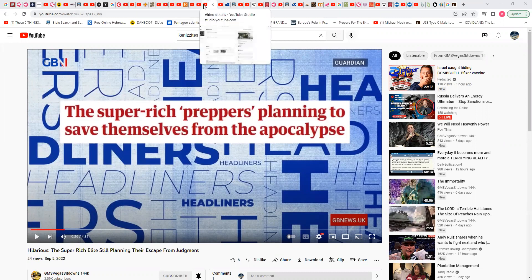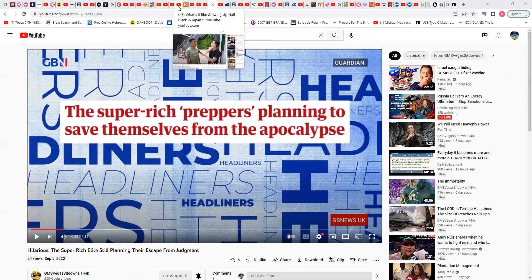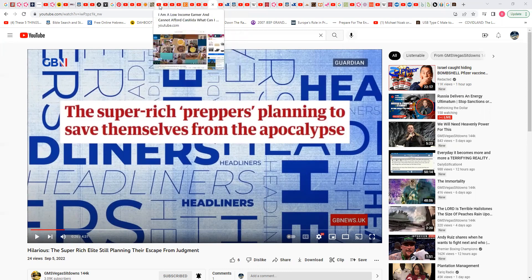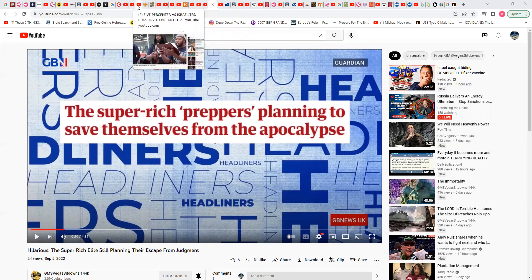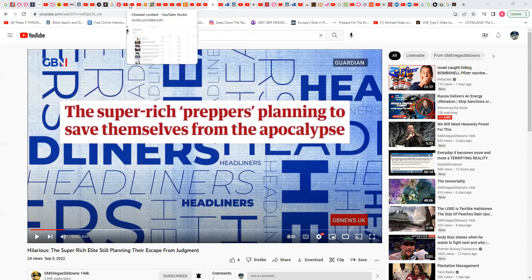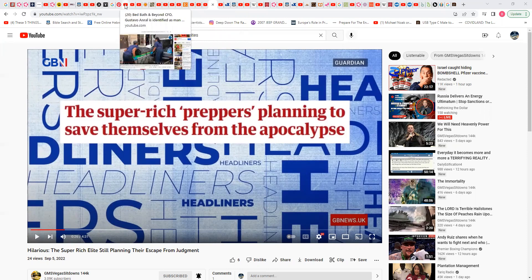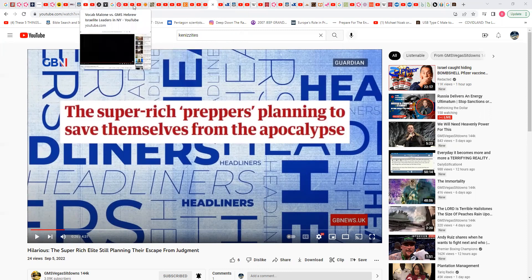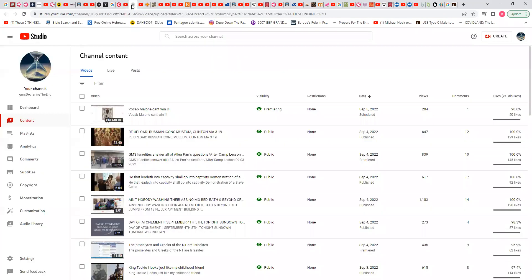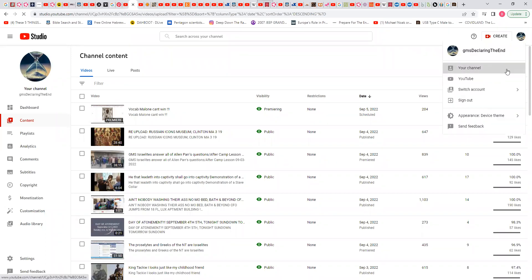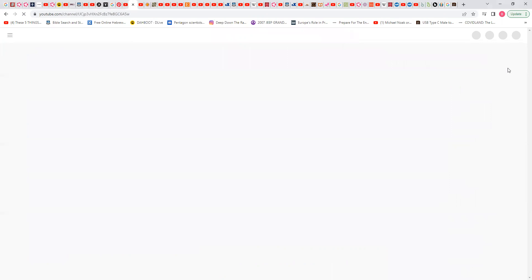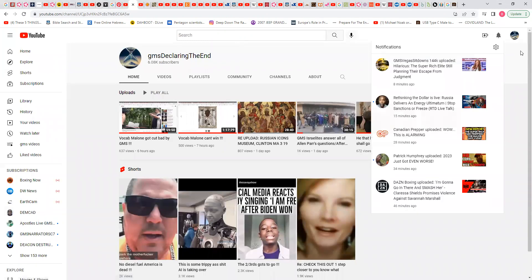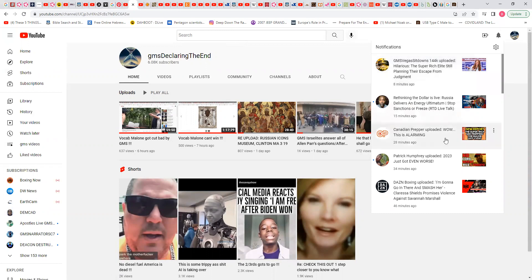Let me see if I still got it up for a minute. Okay, so this is the video that I clicked on, Super Rich Elite still planning the escape from judgment. And I was just watching this one, which is Canadian Prepper uploaded.